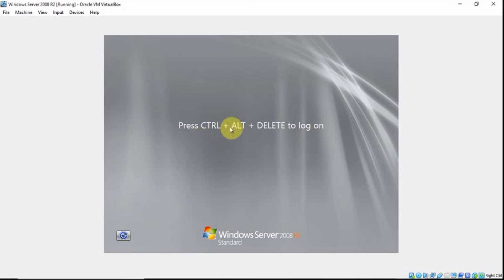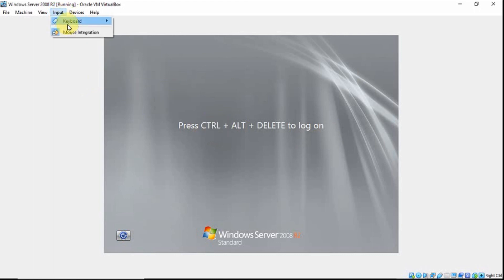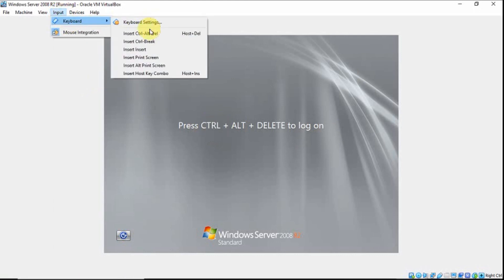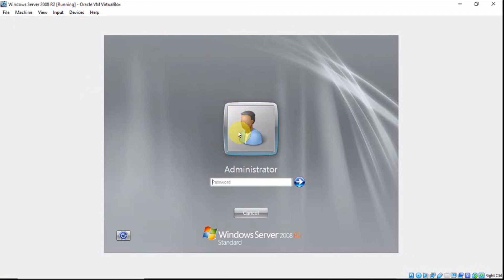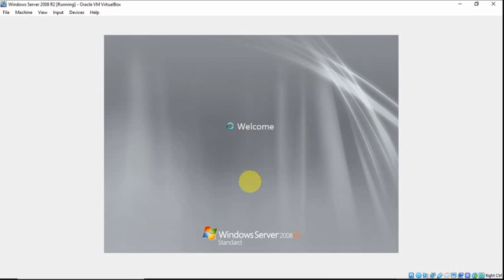Press CTRL-ALT-DELETE to log on. To do that, go to Input, then Keyboard, then insert CTRL-ALT-DELETE. Then enter your password and press Enter.